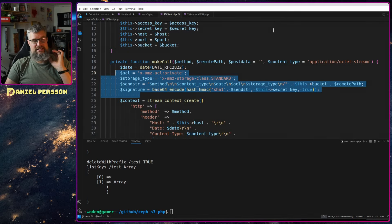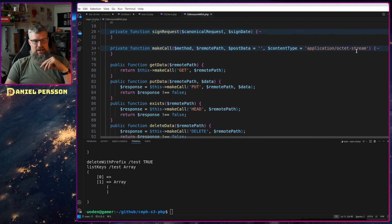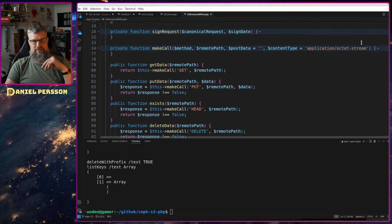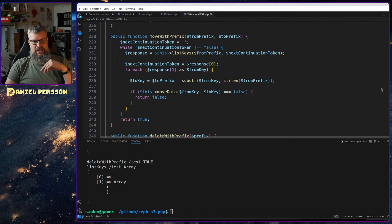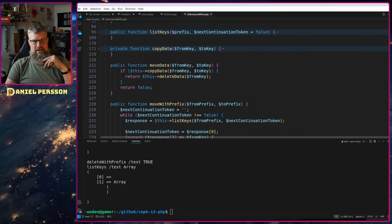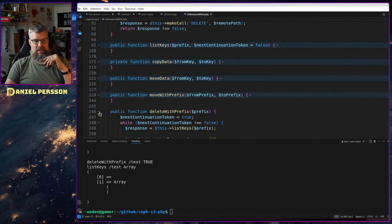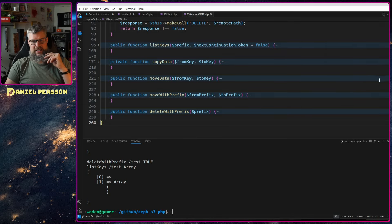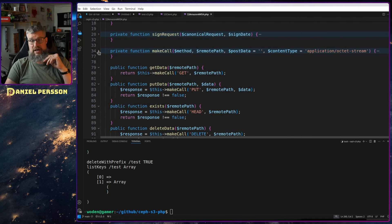Amazon has done a much more complicated one. We have the same overall construct here, with a `make_call` and a `sign_request`. The functionality of the other methods — get, put, head, delete — is pretty much the same. The important changes I've made are to the list, copy data, and `make_call` functions.